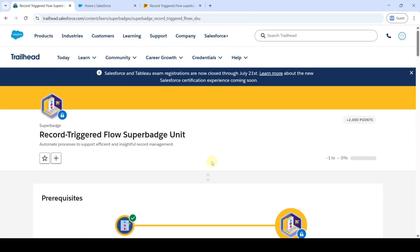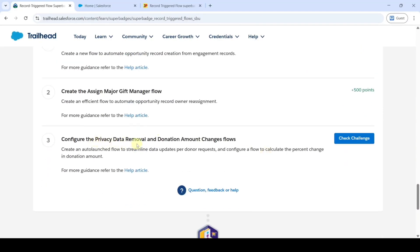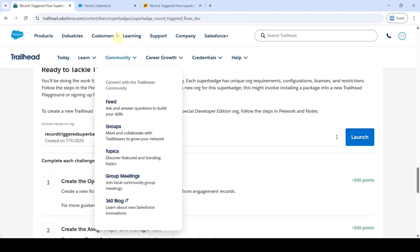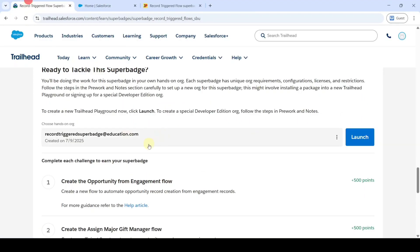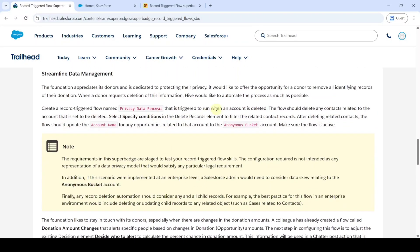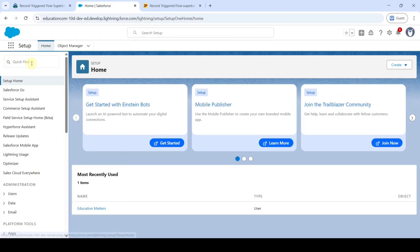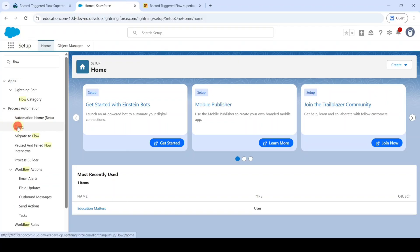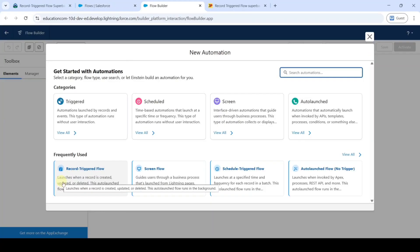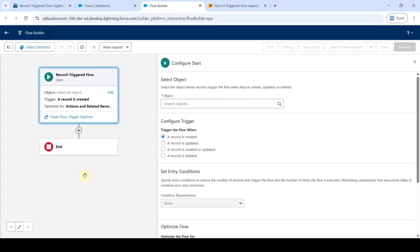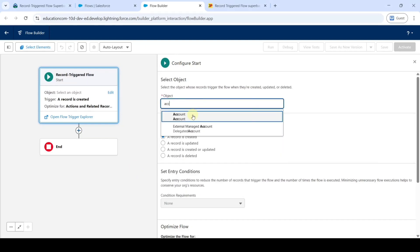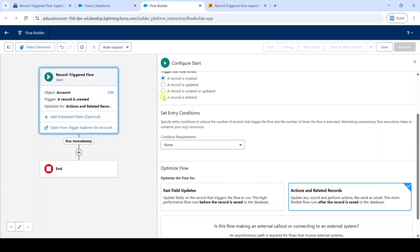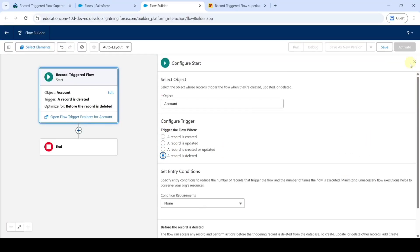Hi hello everyone, welcome back to our channel. Let's solve the last and final challenge in record trigger flow super batch unit. The challenge is configure the privacy data removal and donation amount changes flow. Launch the developer edition org. First, let's see the instructions. We need to create a record trigger flow named privacy data removal. Move to the setup space, search for flows, click on new flow, and select record triggered flow. For the object, select account, and select record is deleted. Click on the cross button at the top.